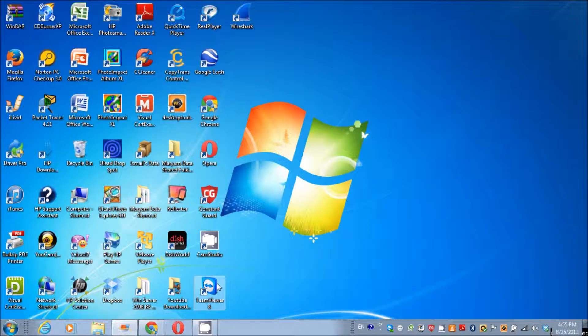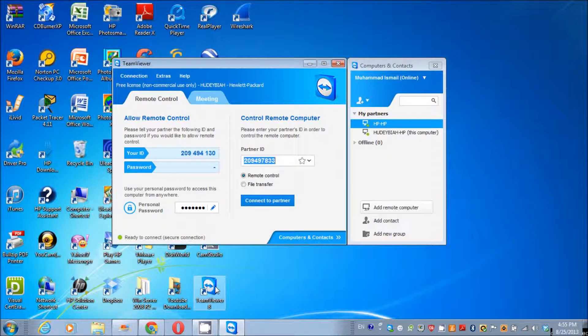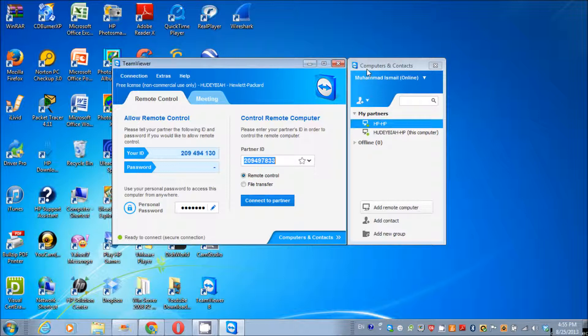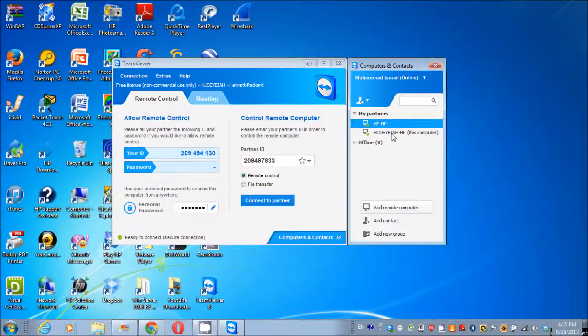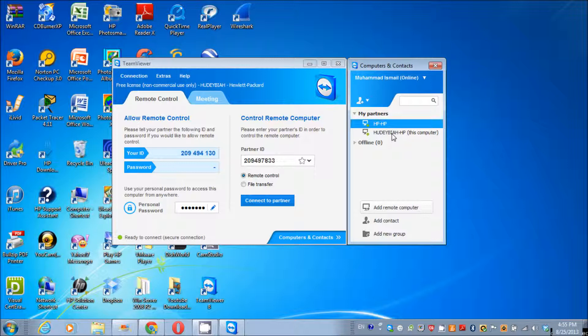Let me close this and open TeamViewer. It has two parts: one is called TeamViewer, another one is called Computers and Contacts. In Computers and Contacts, you can add remote computers as your partners and you can remotely access them from anywhere.